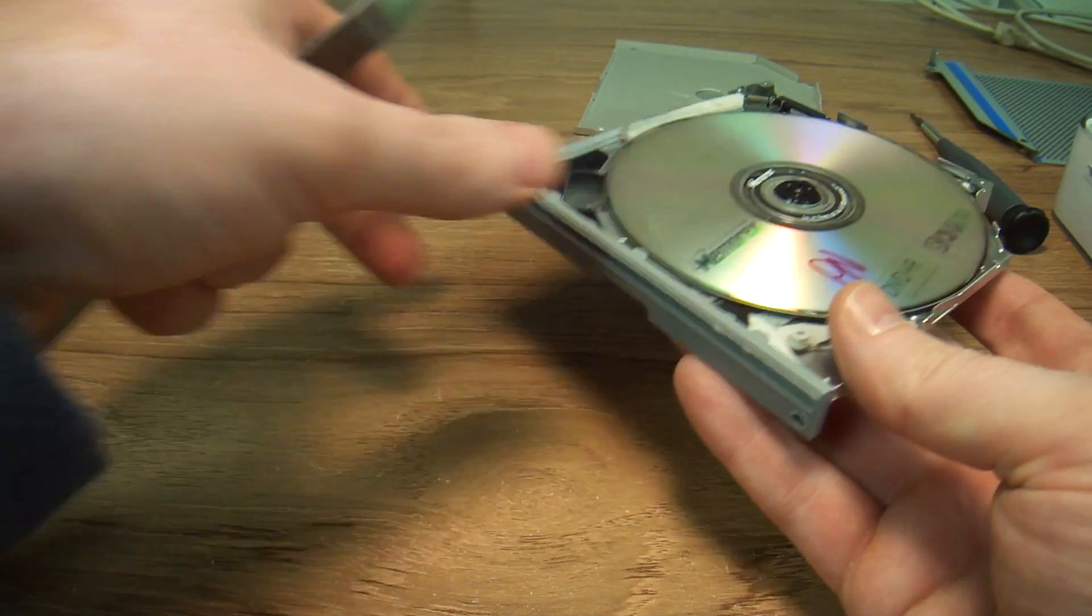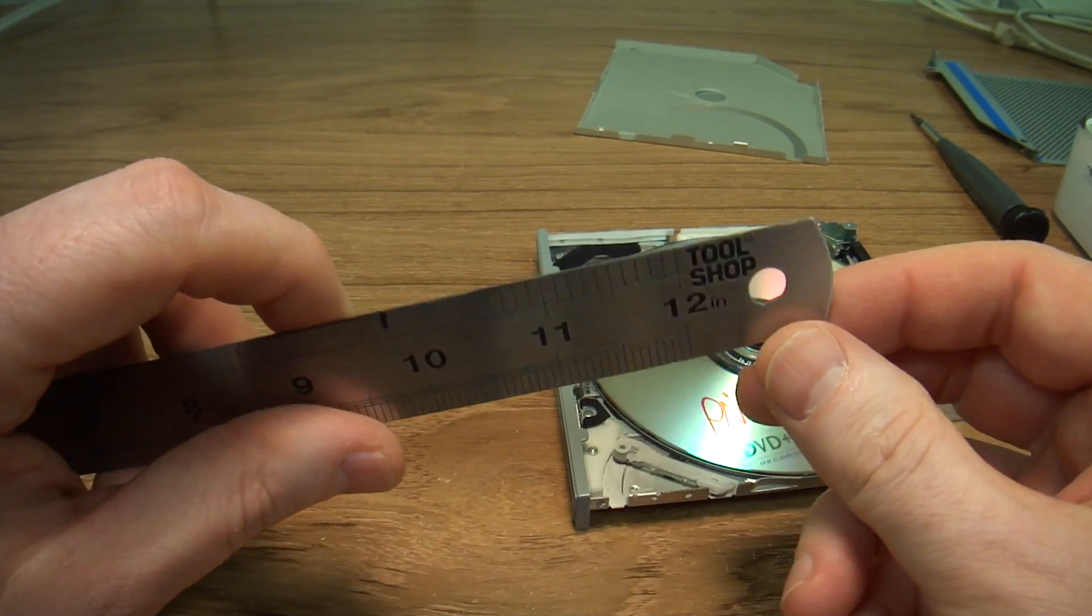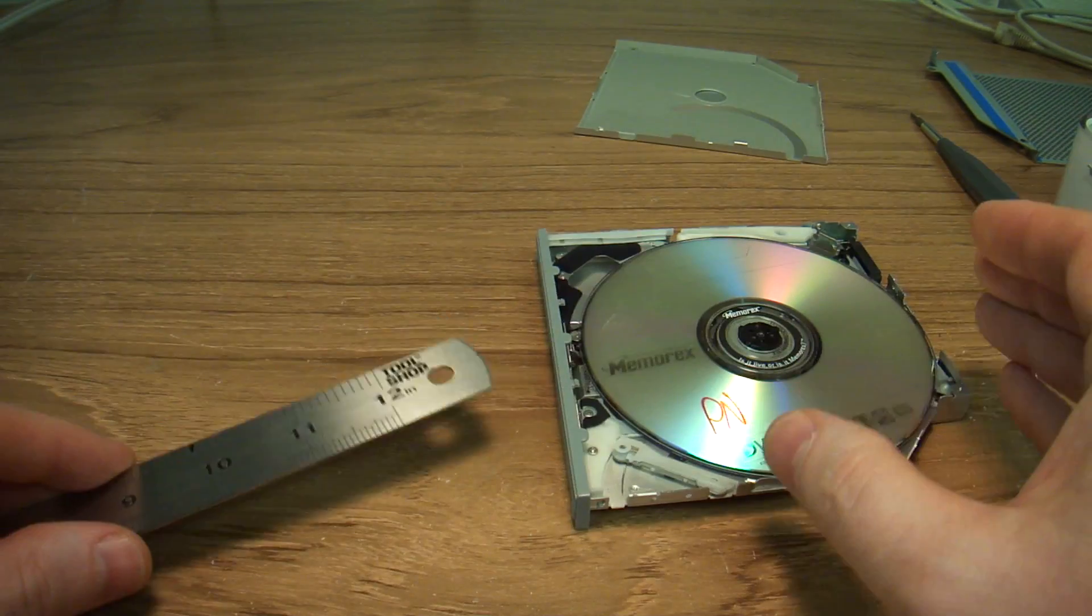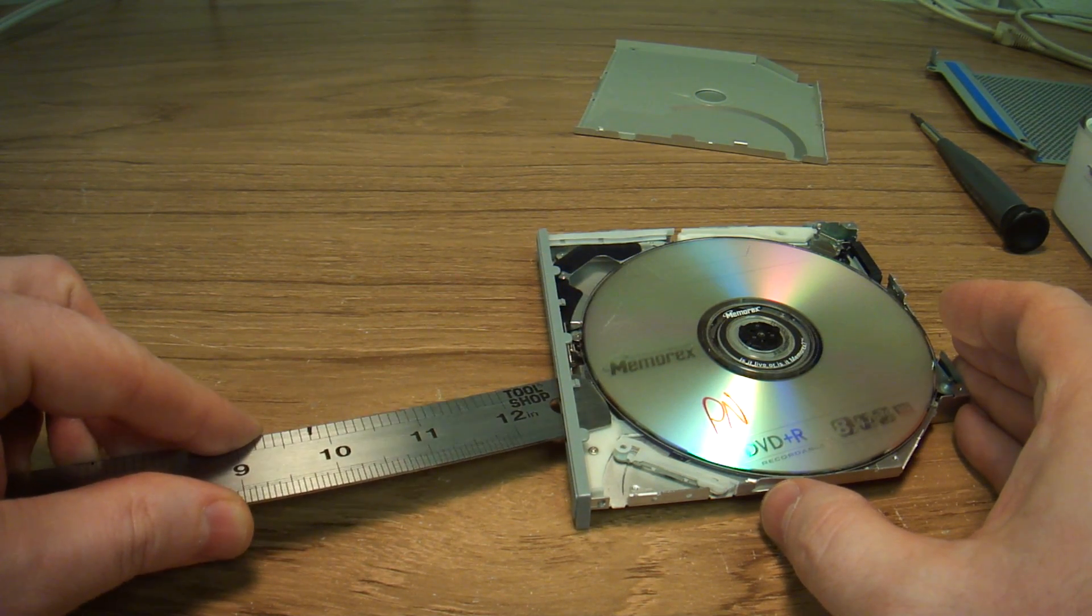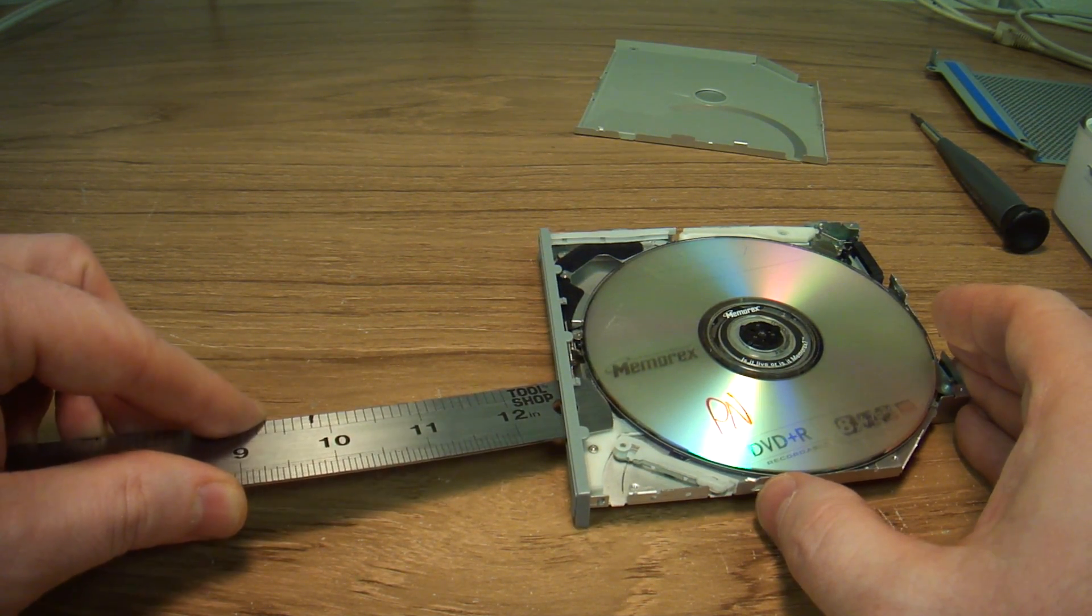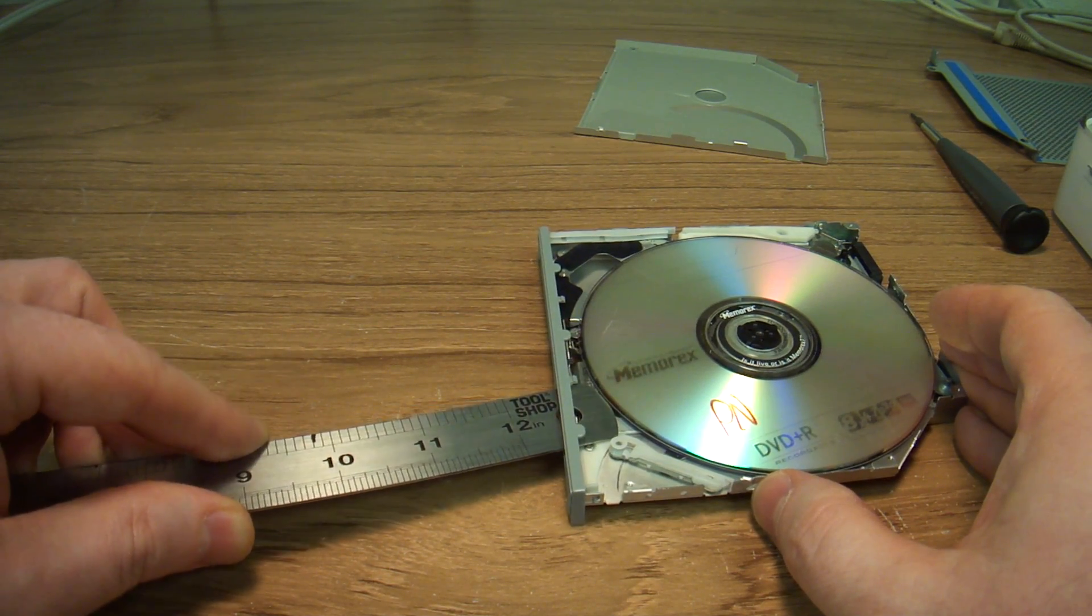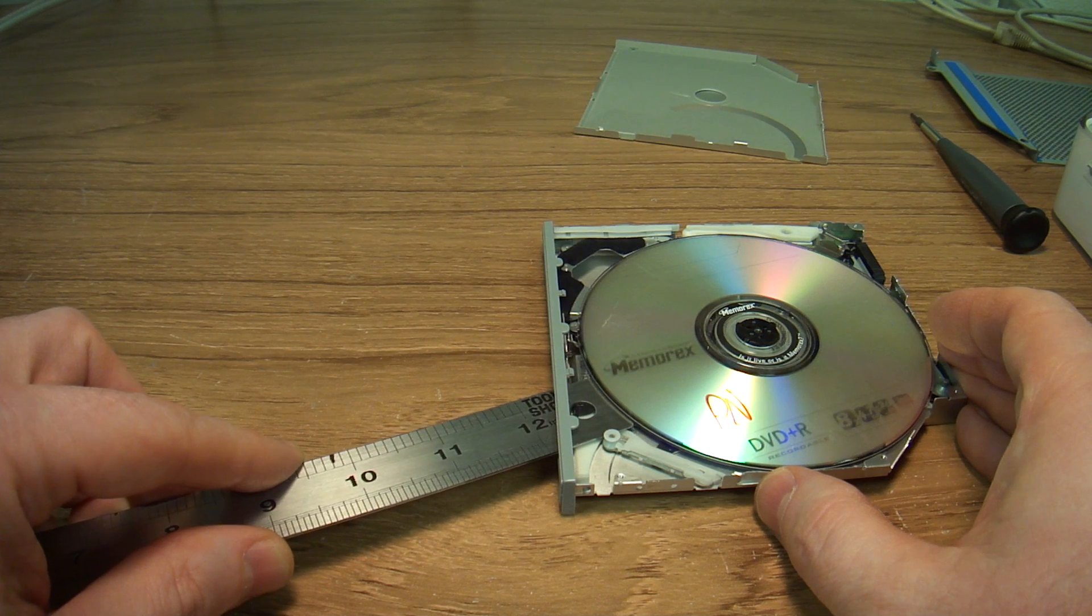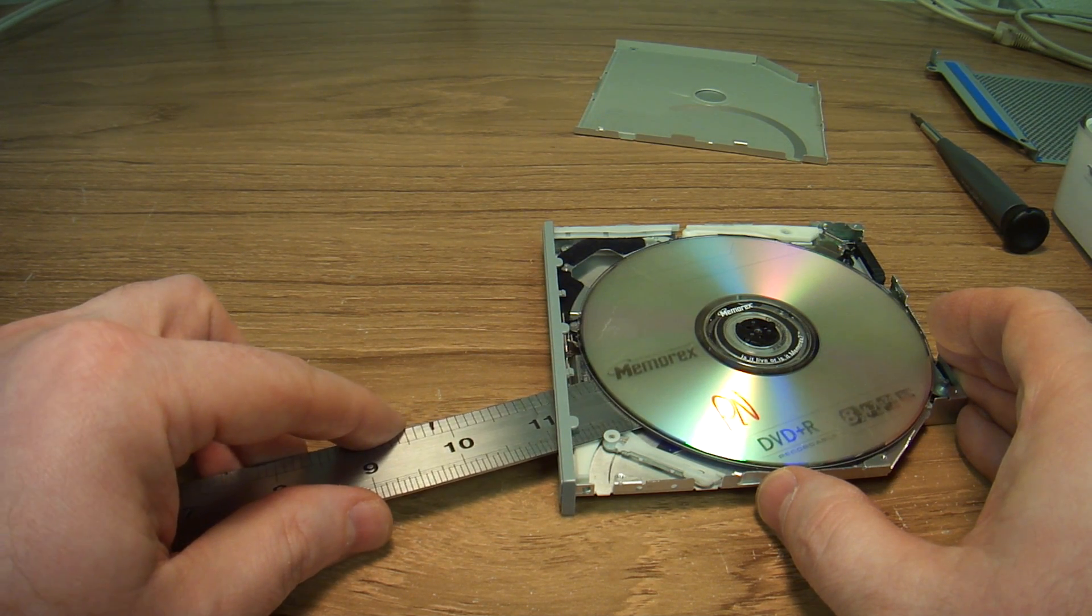Now it also needs to be fairly thin. So what we are doing is we are going to insert it under the CD-ROM. A knife would work really well. See, this one is a little thicker than I thought. There it is, it goes under the CD-ROM.